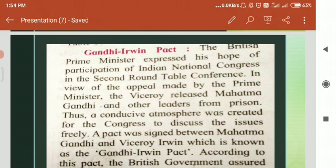The Viceroy released Gandhiji and other political leaders from prison. In this conducive atmosphere, a pact was signed between Gandhiji and Viceroy Irwin. According to the pact, the British government gave an assurance of providing responsible government in the proposed constitution of India. Congress agreed to suspend the civil disobedience movement and participated in the second roundtable conference.